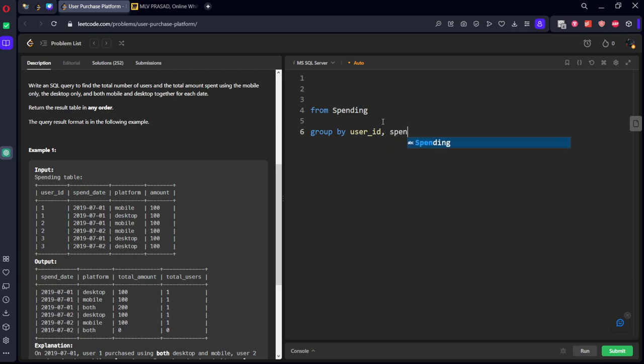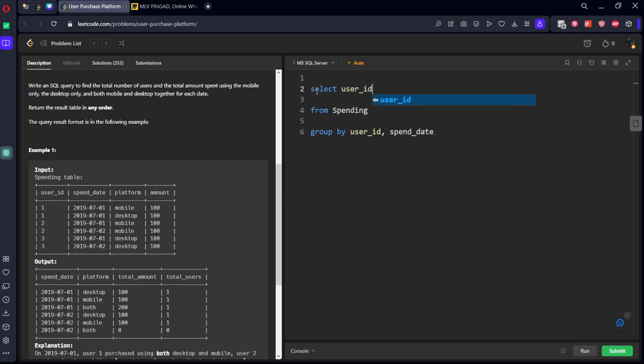comma spend date. Now select what we want: user ID, comma spend date.